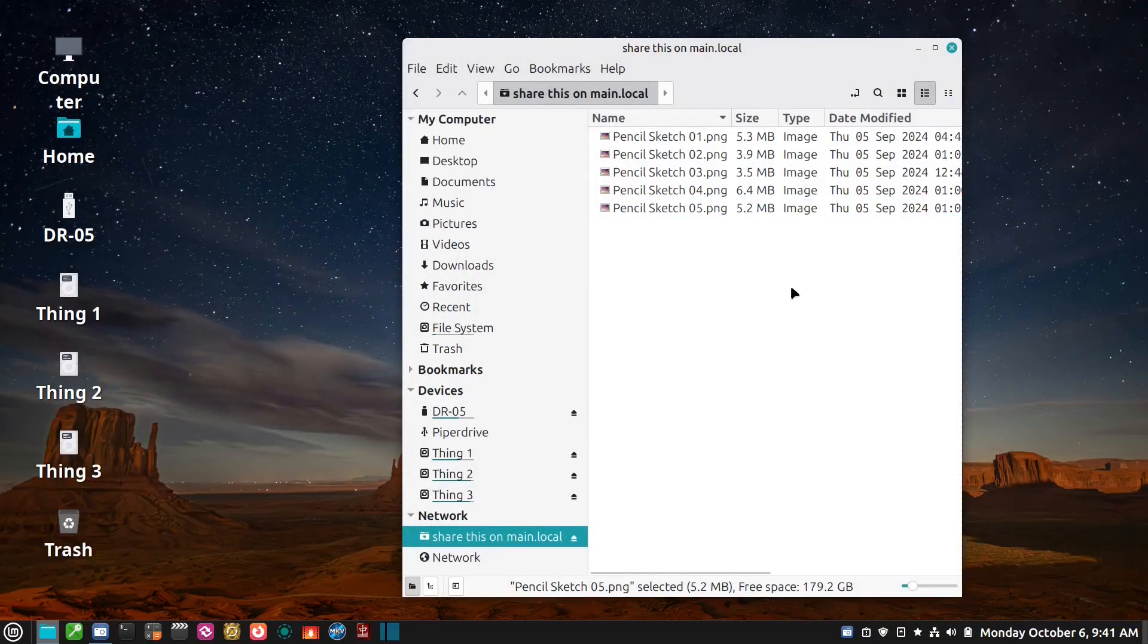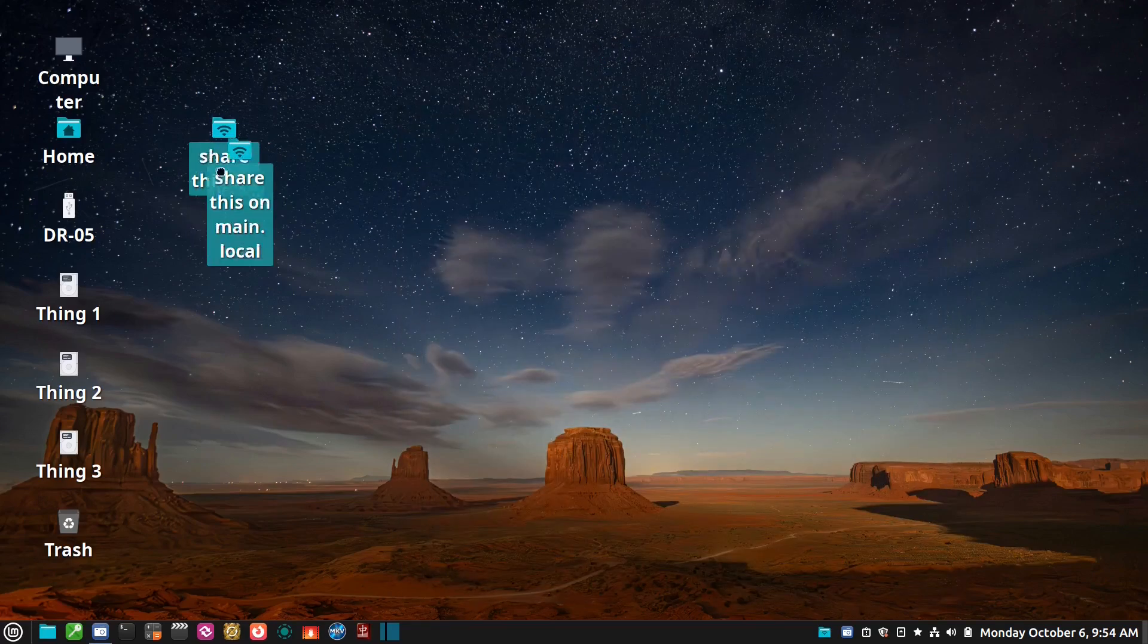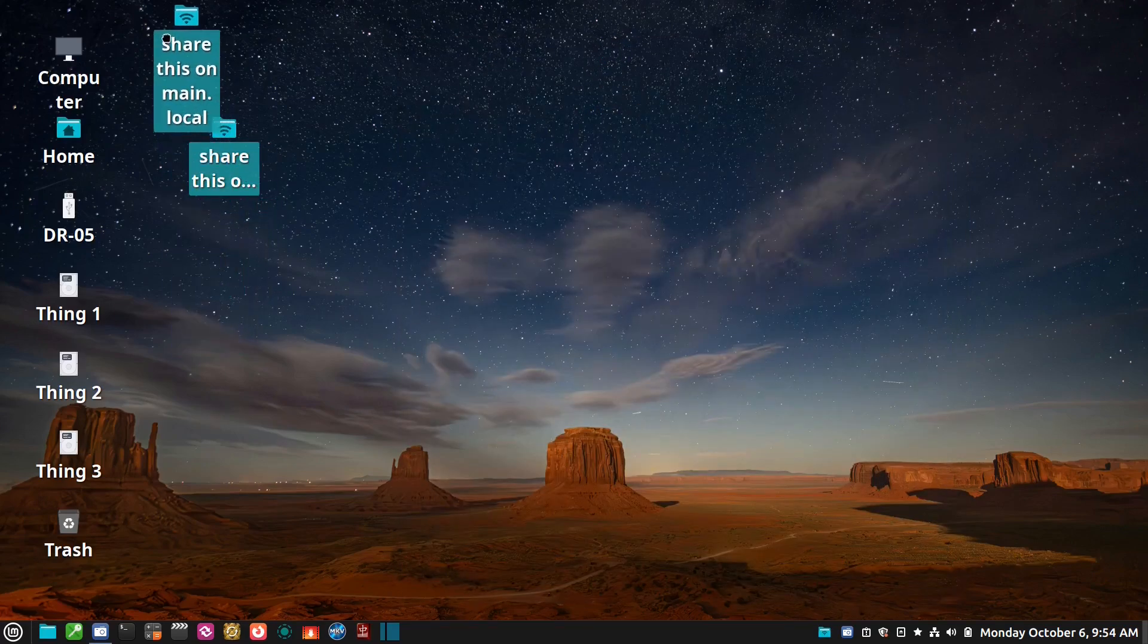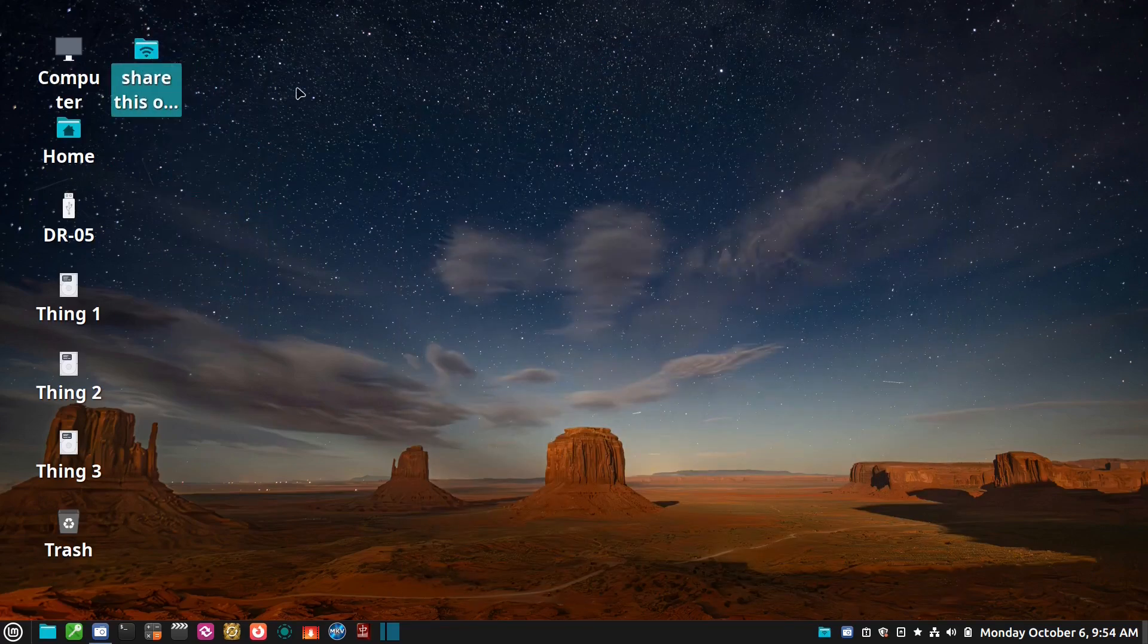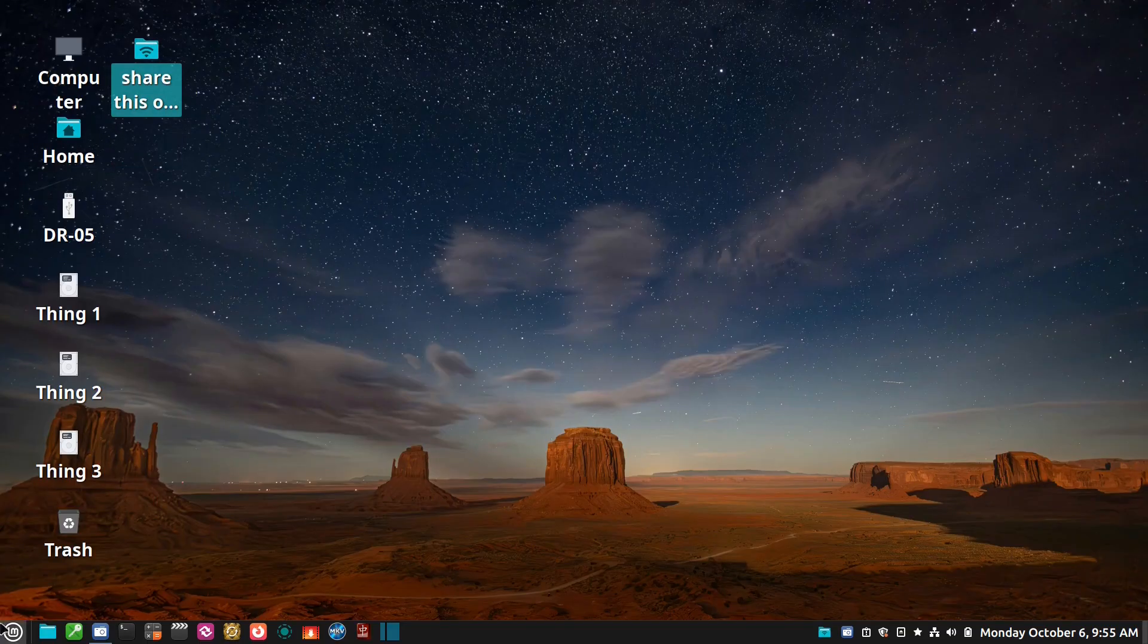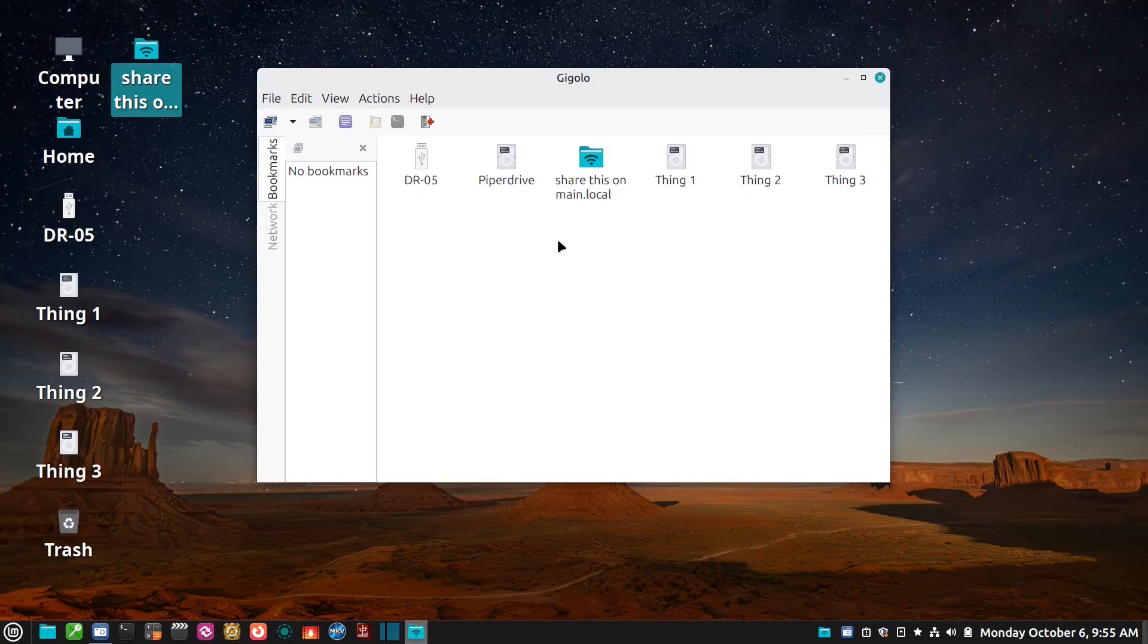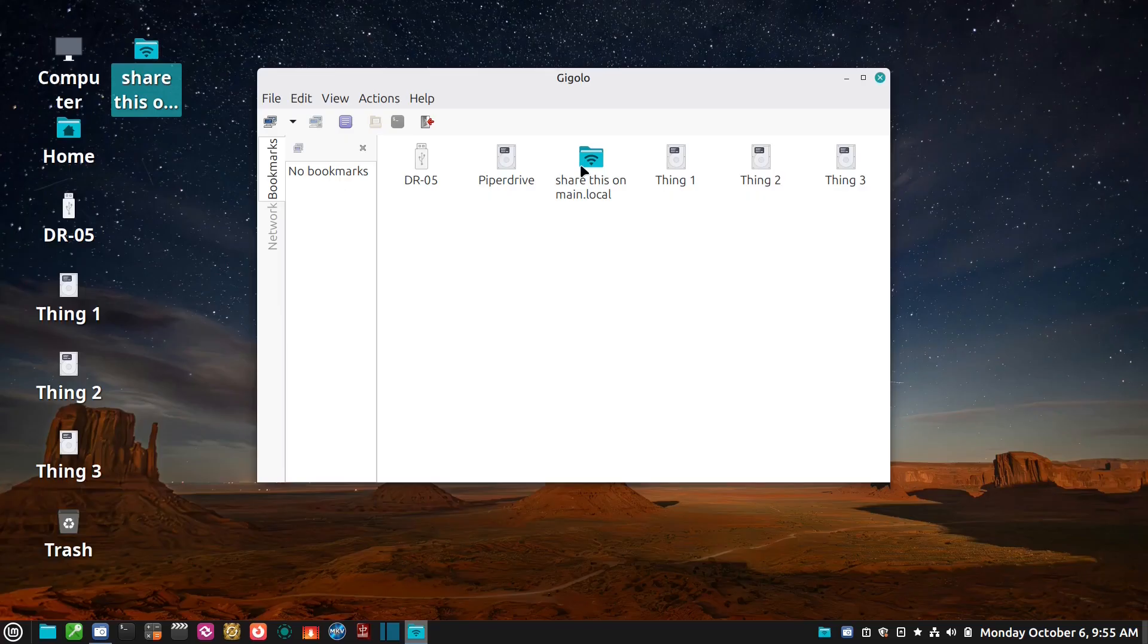And now you'll notice after accessing that share it creates an icon on the desktop - it mounts it. And this is at this point where I actually started the video on Gigolo showing you how to actually mount those shares upon startup and then have them connect all the time. So I'll put a link in the description below to that video and then that will complete the whole accessing sharing files on a local network on Linux Mint.